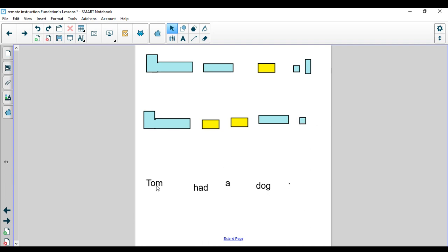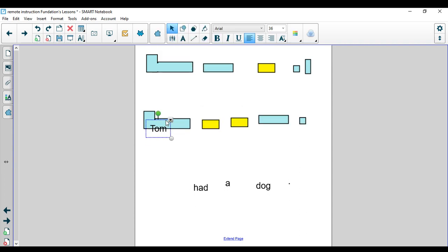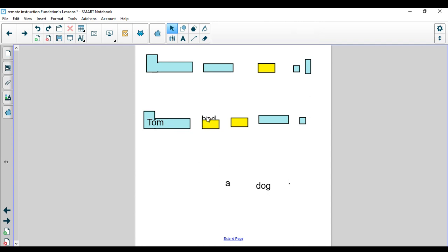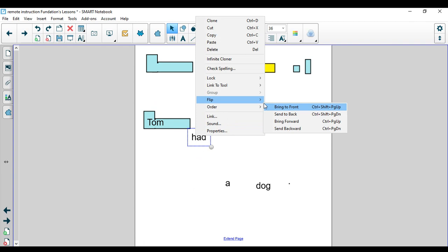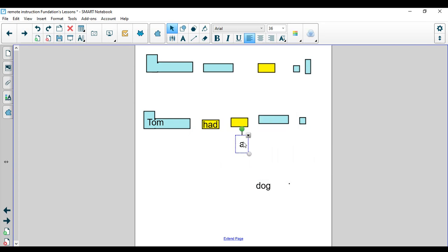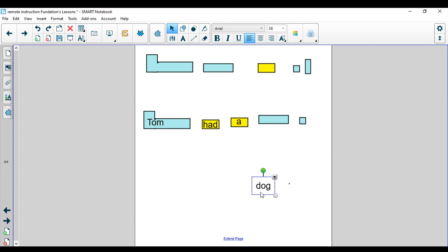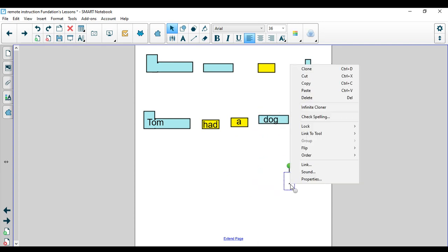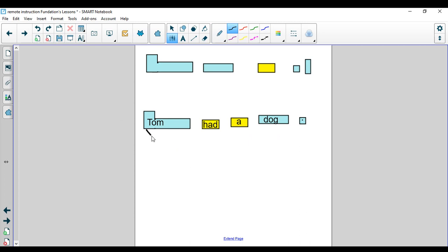Now, I have the sentence frames down here. Let's tap out Tom. T-O-M. Tom had a, let's tap out this word, D-O-G. And then what goes at the end of my sentence. Very good. I need to put a period at the end. Tom had a dog. Tom had a dog. Let's scoop it. We can make one big scoop. Tom had a dog. Nice job.